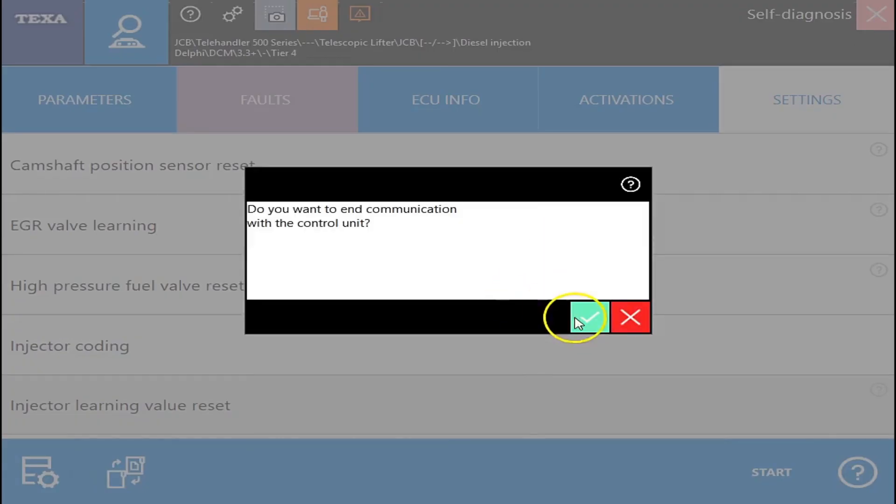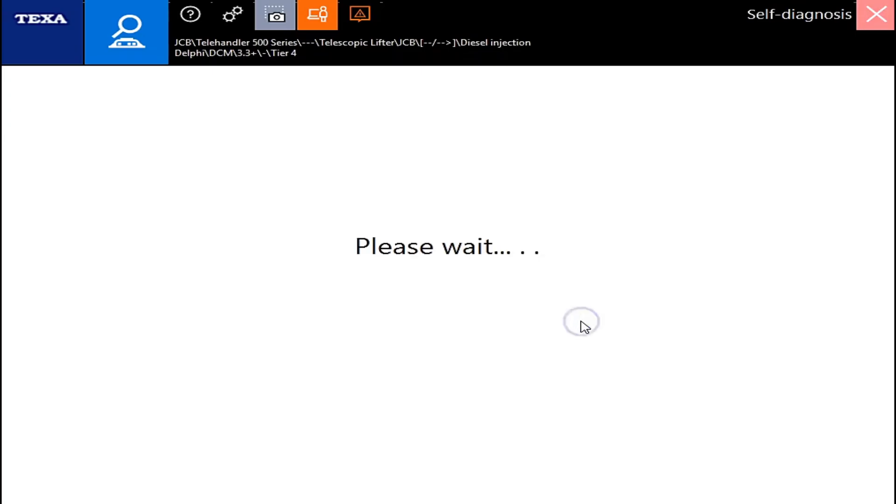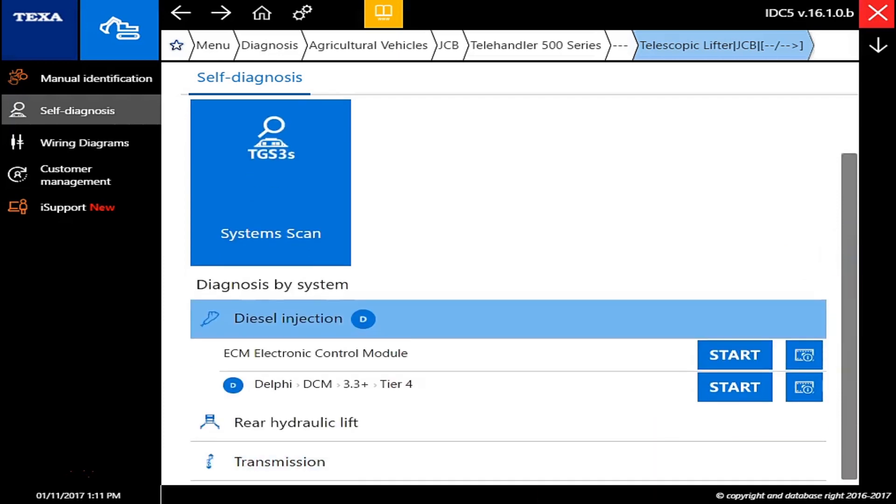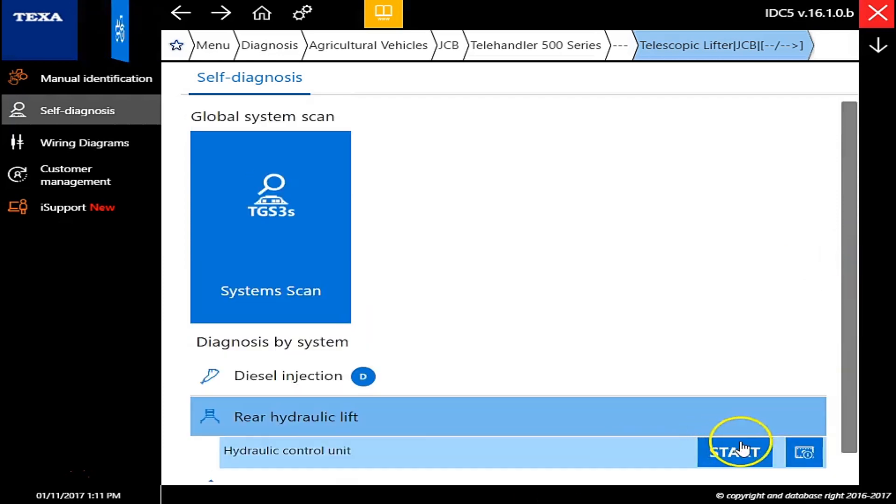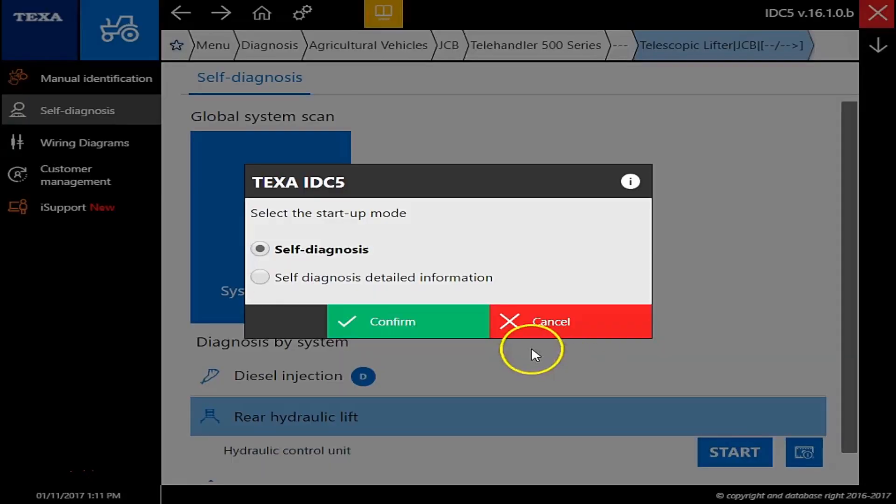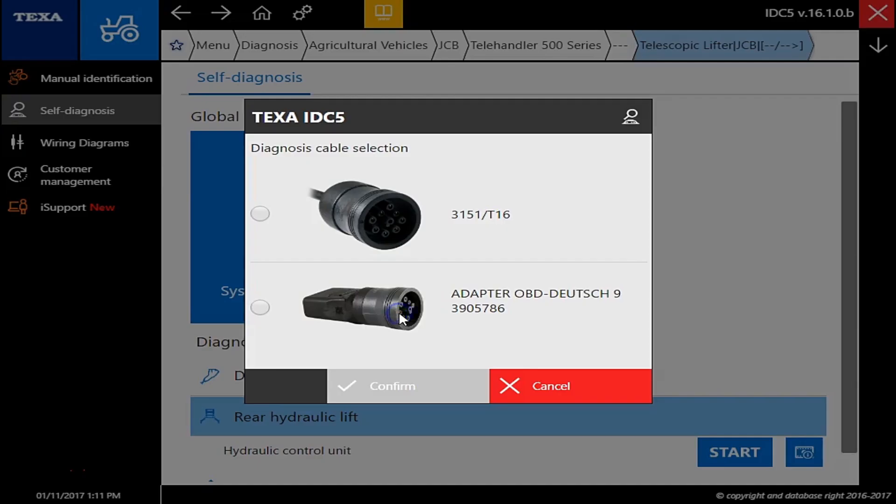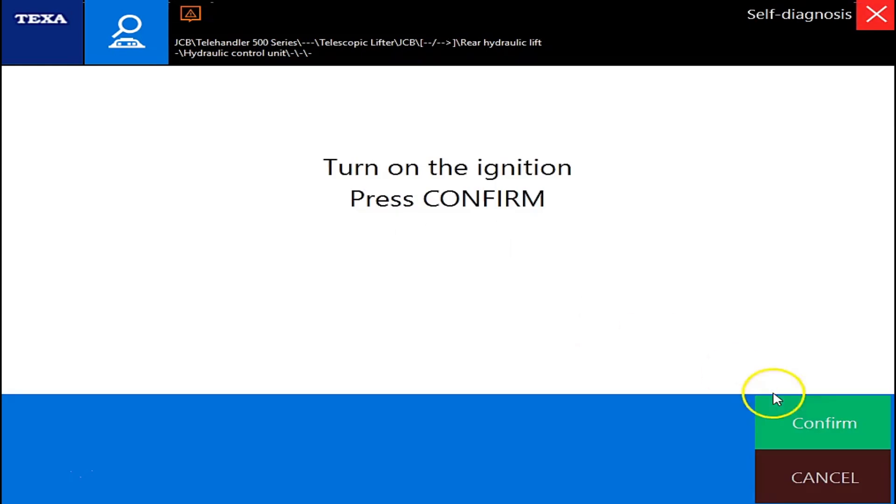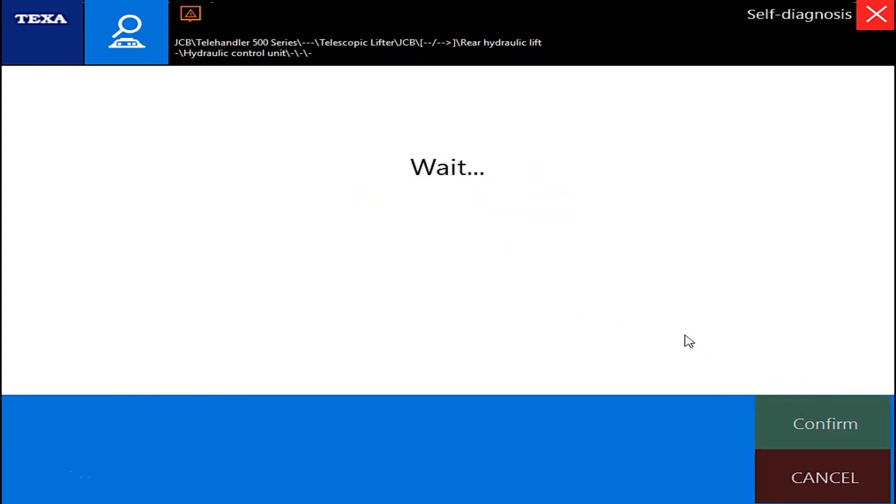Okay. At this point, I'm just going to scroll down, and we'll go into the hydraulics. As you can see, we're still on that 9-pin connection on this machine. And the ignition is on. And trying to connect here.